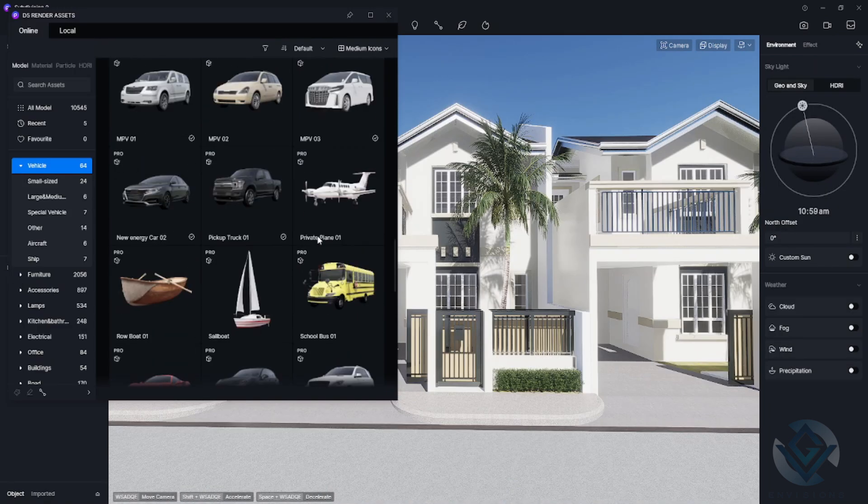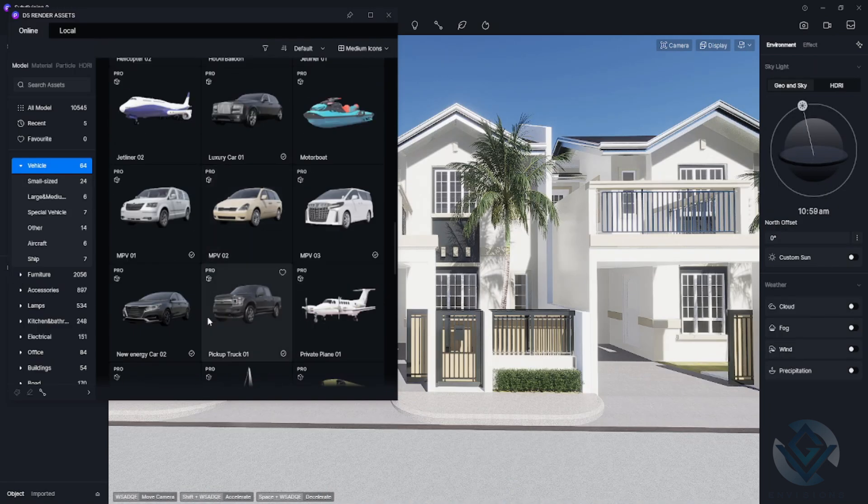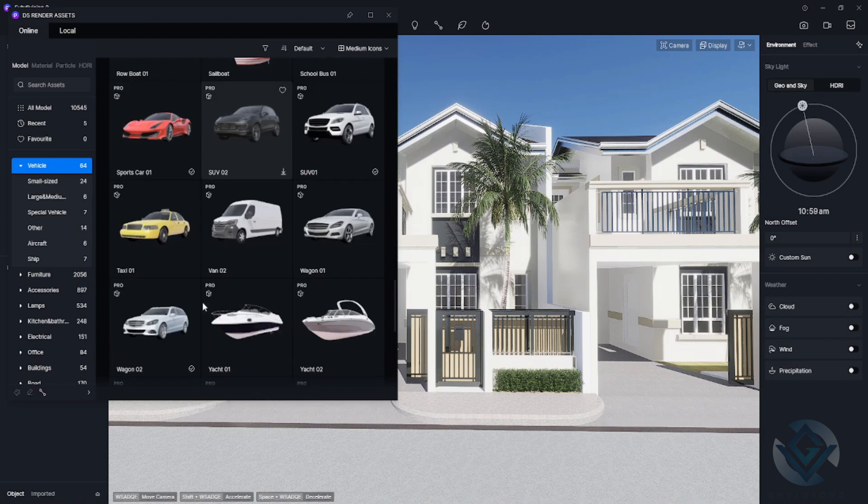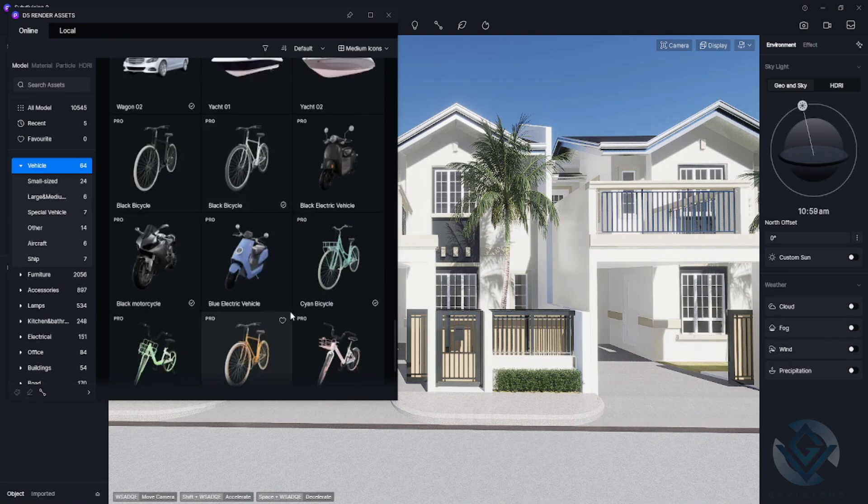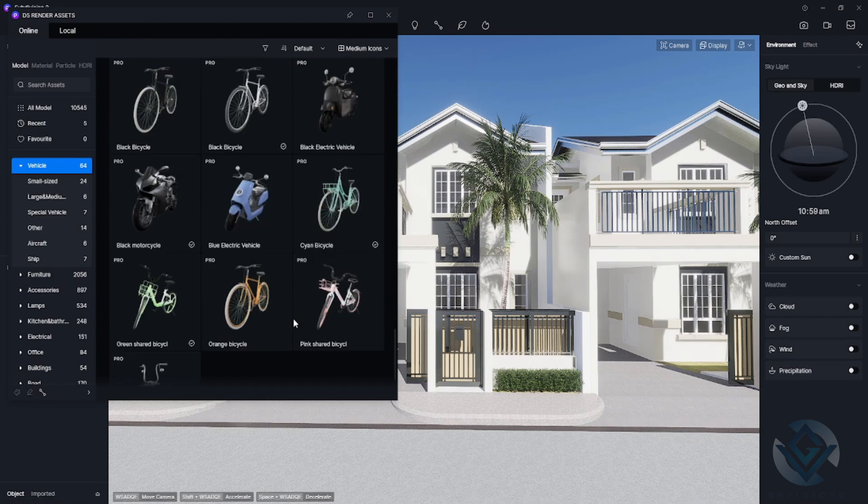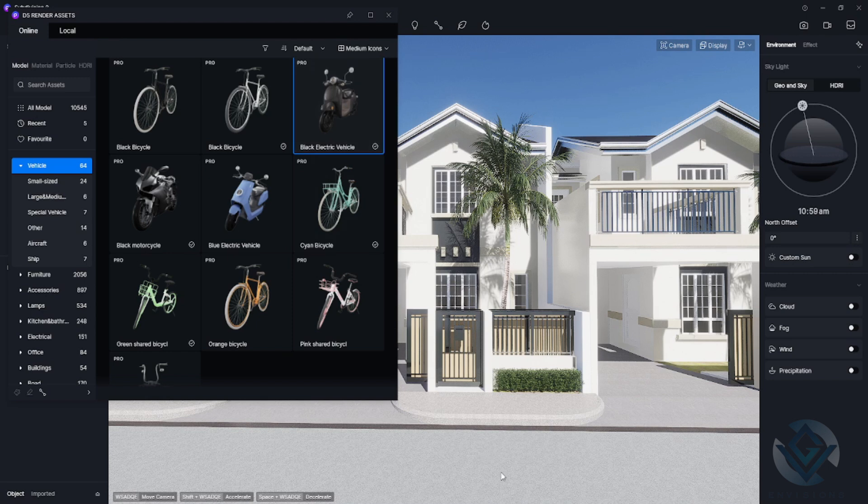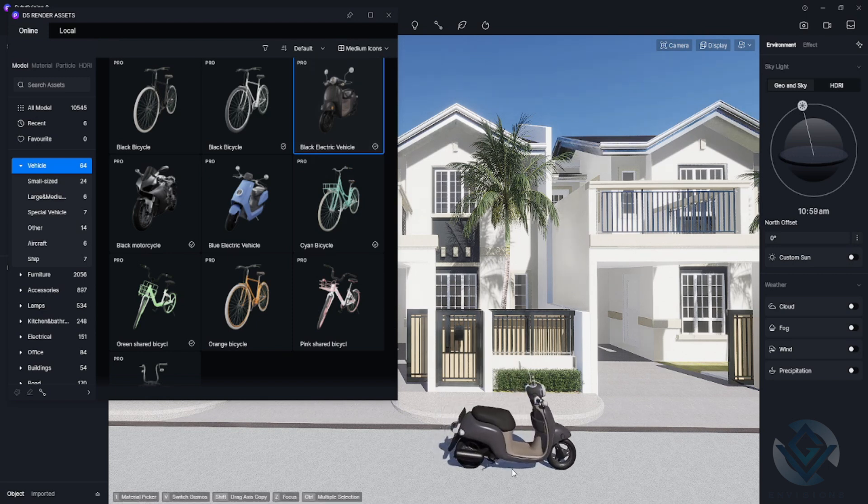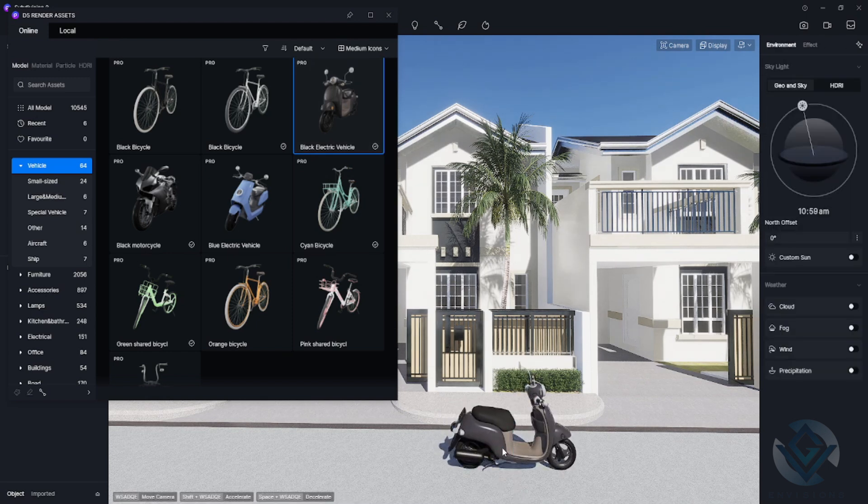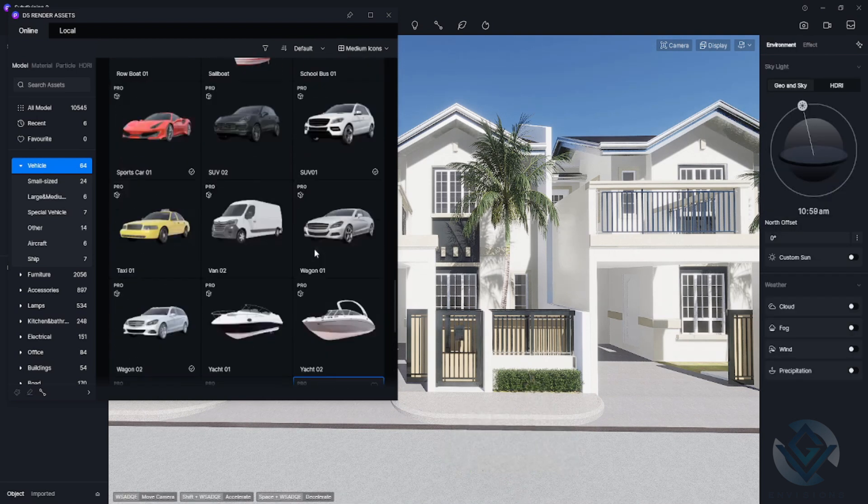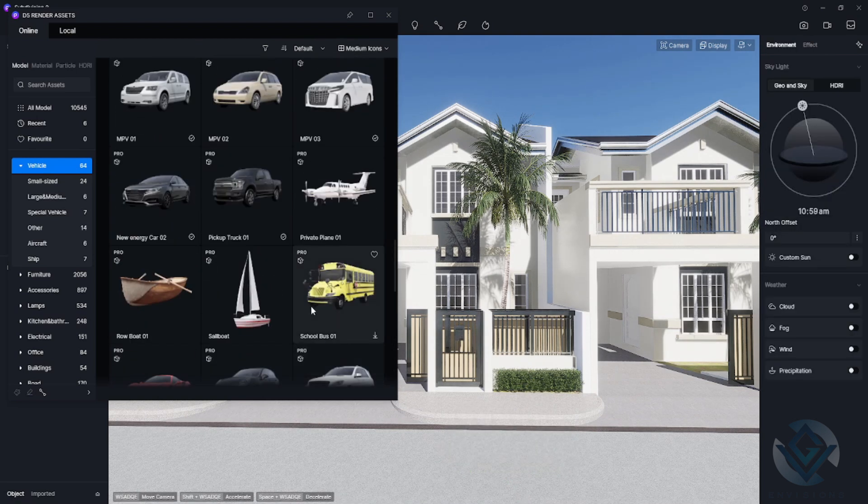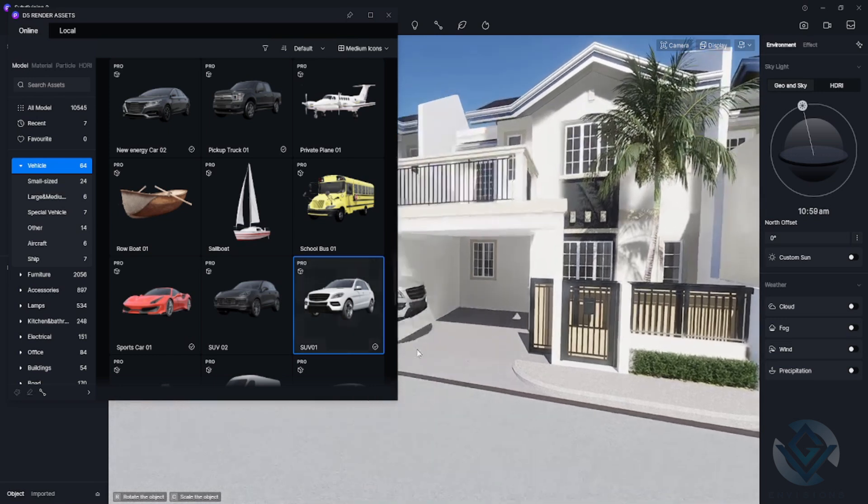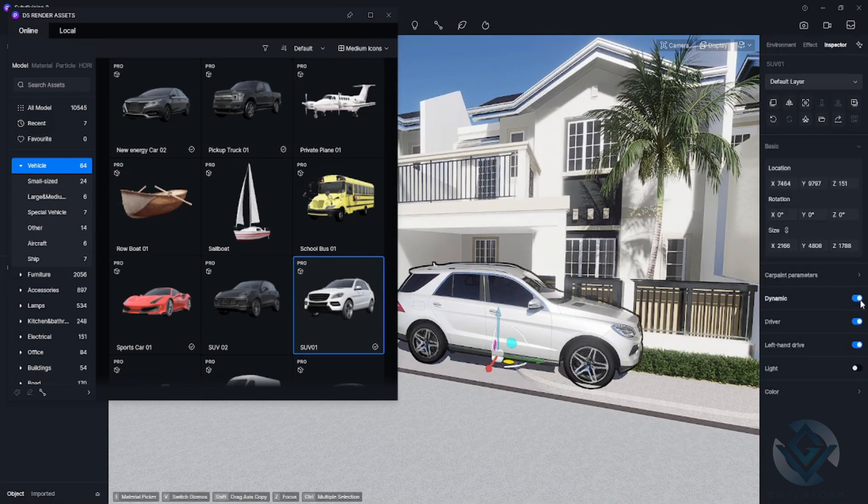To add more beauty, I also imported some cars still in the asset library. Just choose any car that you want. You can also choose a motorcycle, a bicycle, and many more. I chose a motorcycle but then I decided to put the car first in each garage of the units. I chose a car design such as this one. As you import this file, you can see that the tires are moving. Just turn off the dynamic and also the driver so that it will not be visible.